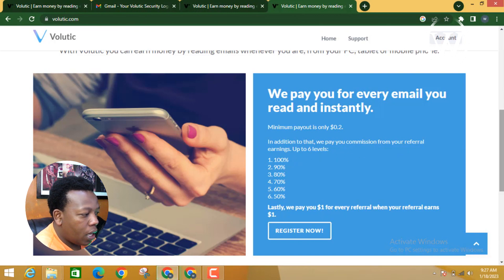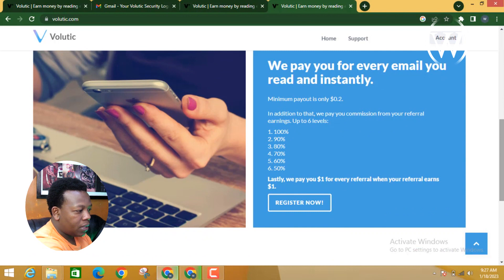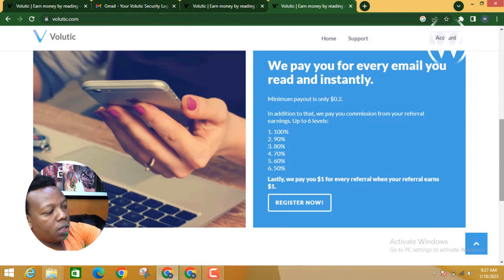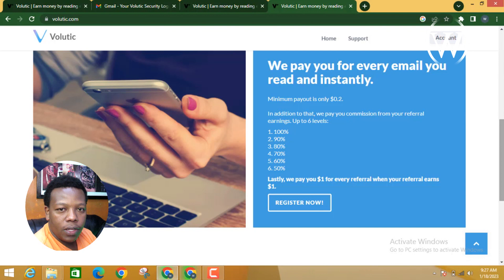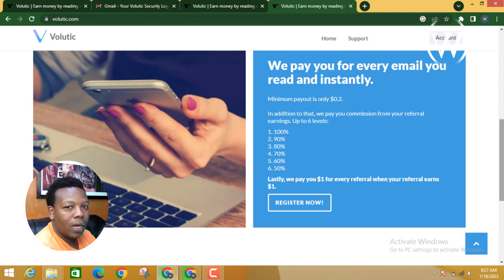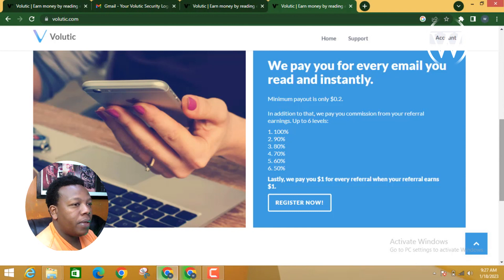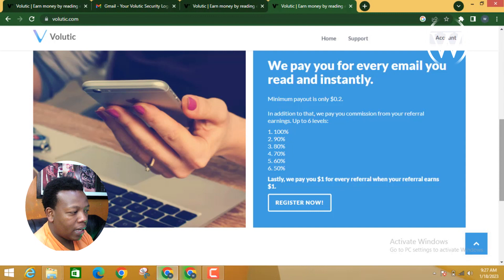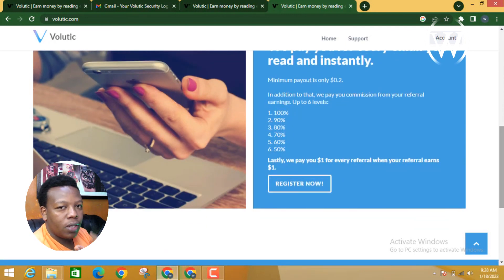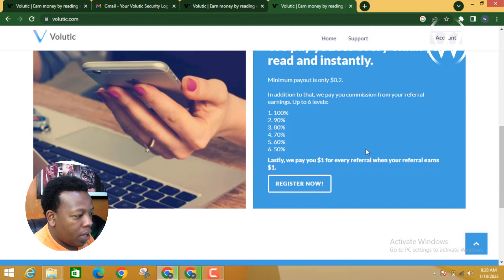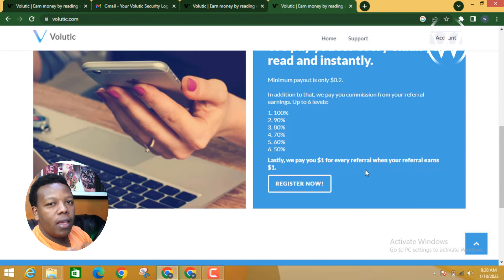In addition to that, they pay you commission from every referral's earnings up to six levels — 100%, 90%, 80%, 70%, 60%, and 50%. So for example, if I refer you as the first person, I get a commission equivalent to 100% of what you earn. The second person I refer earns me 90% of their earnings, and so on. Also, they pay you one dollar for every referral when that referral earns one dollar.